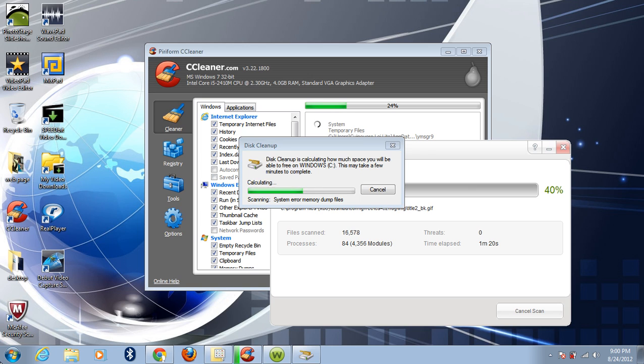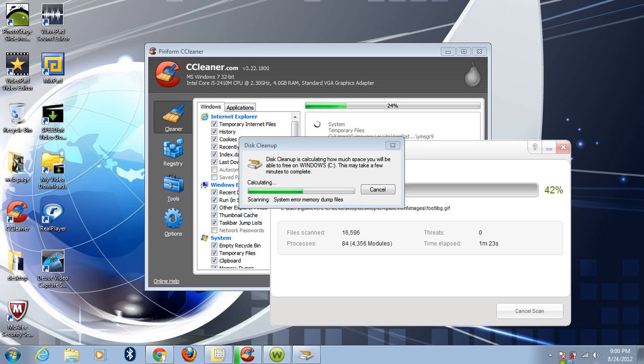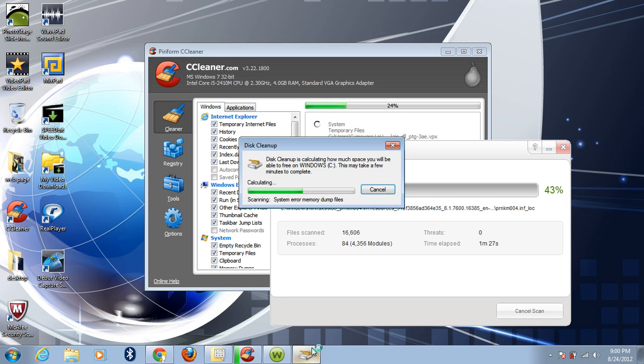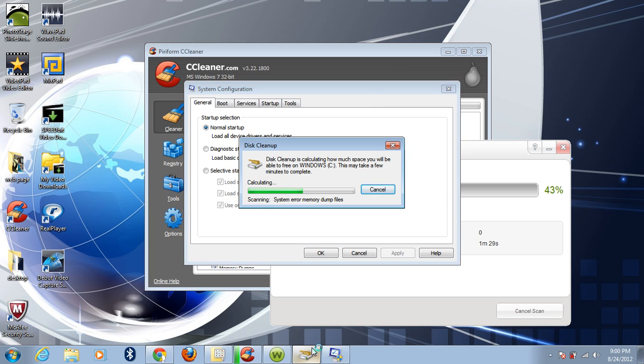This MSConfig will disable all the unnecessary programs working on your RAM. Now we'll just wait for that. And there it is.